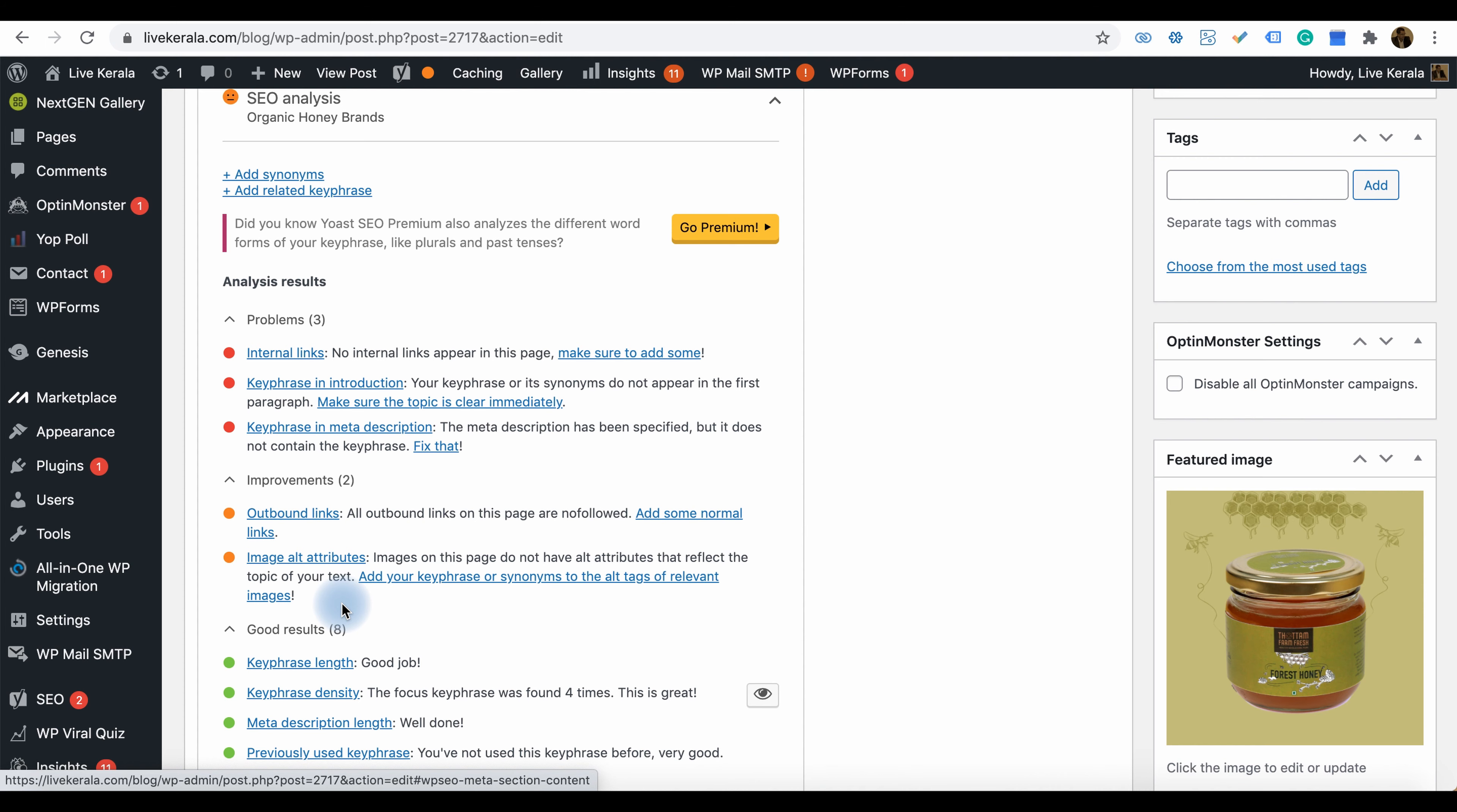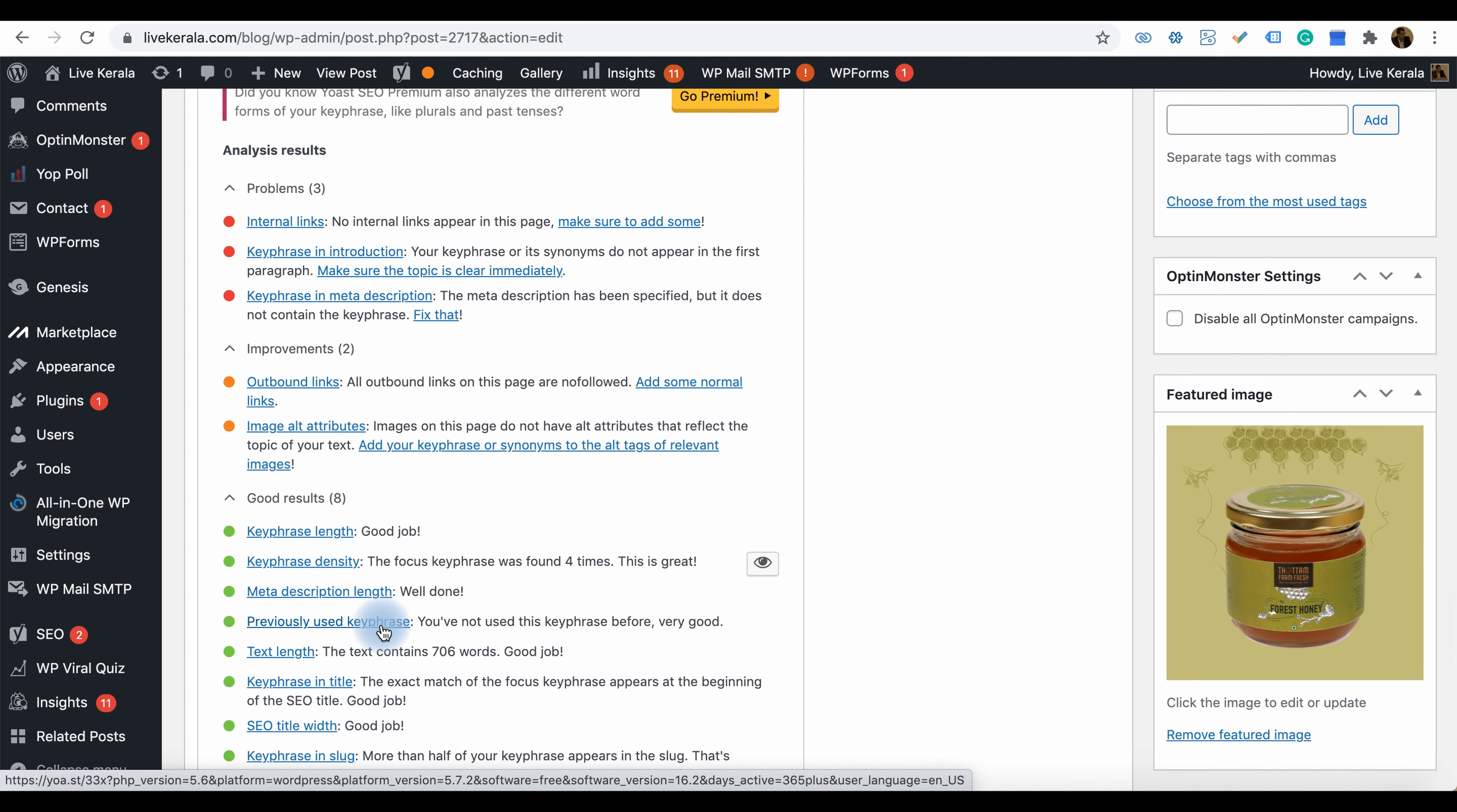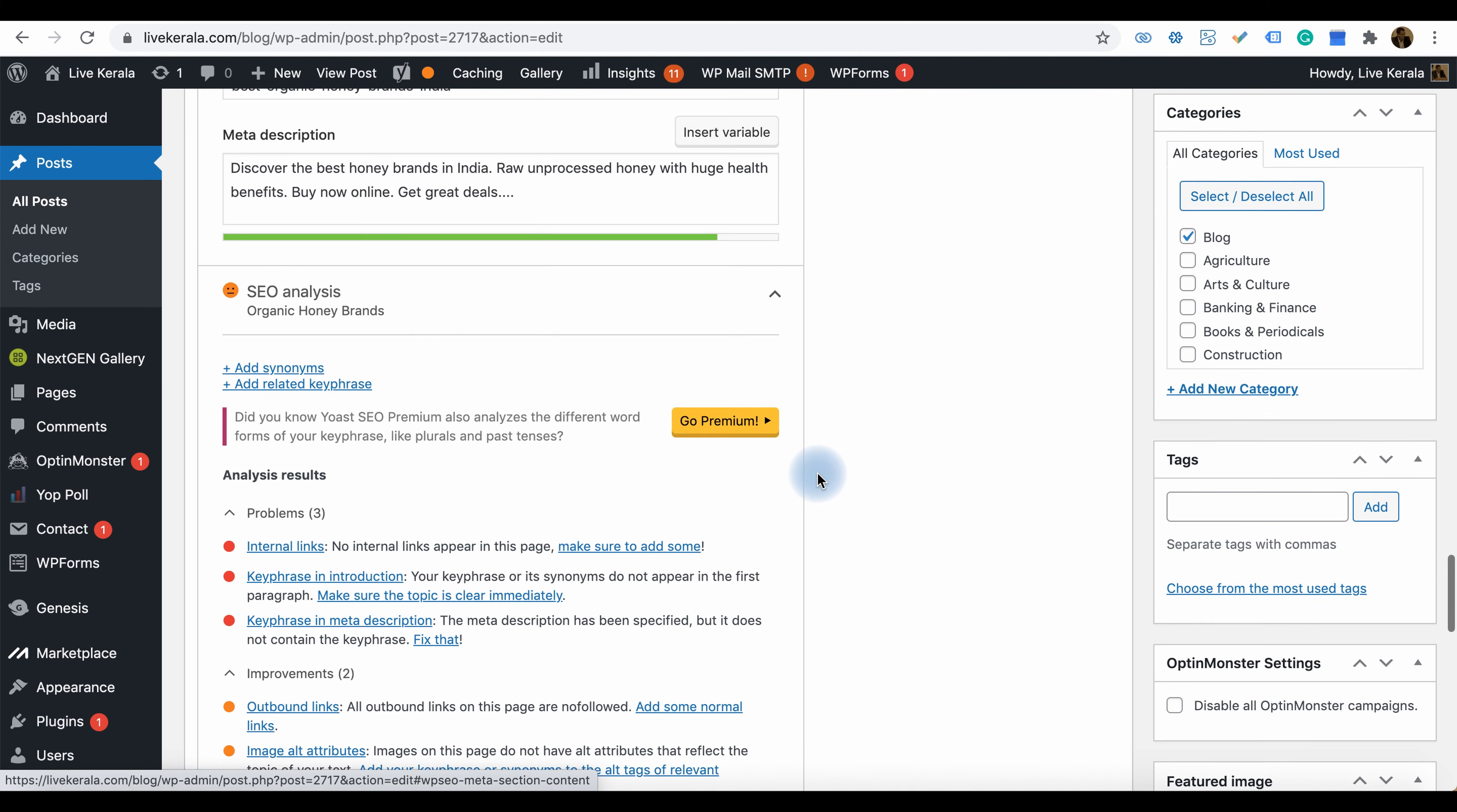Image alt attributes—it's always good to have image attributes on the website, so you can add them. You can see other good results; this page is already optimized. These are the things we can do with the Yoast SEO plugin.